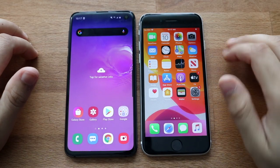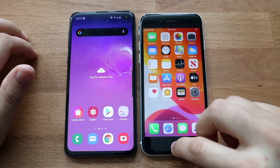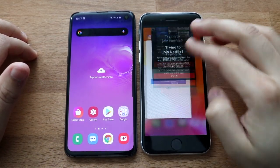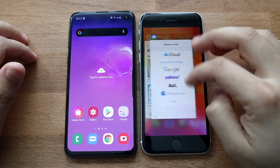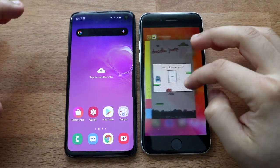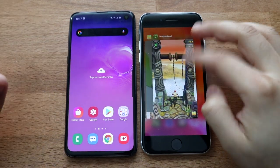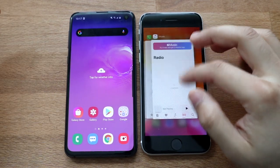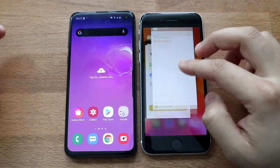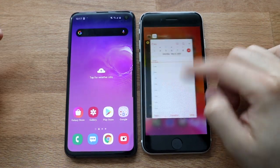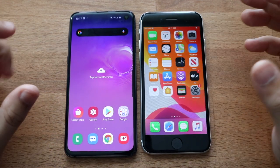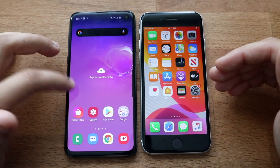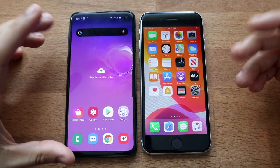Welcome back everyone. We're going to be doing probably the last comparison I'm going to do for the iPhone SE in a while. I'm supposed to be getting the OnePlus 8 very soon, so I'm going to start doing the comparisons on those. But this is going to be a speed comparison between the SE 2020 and the S10e.